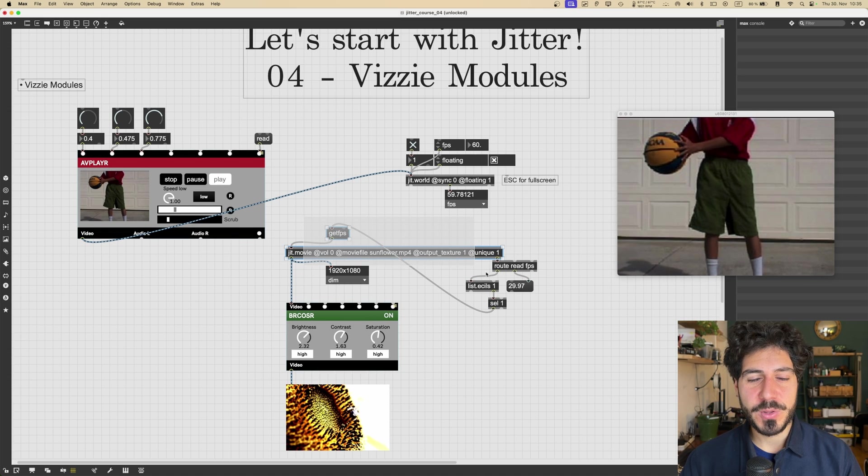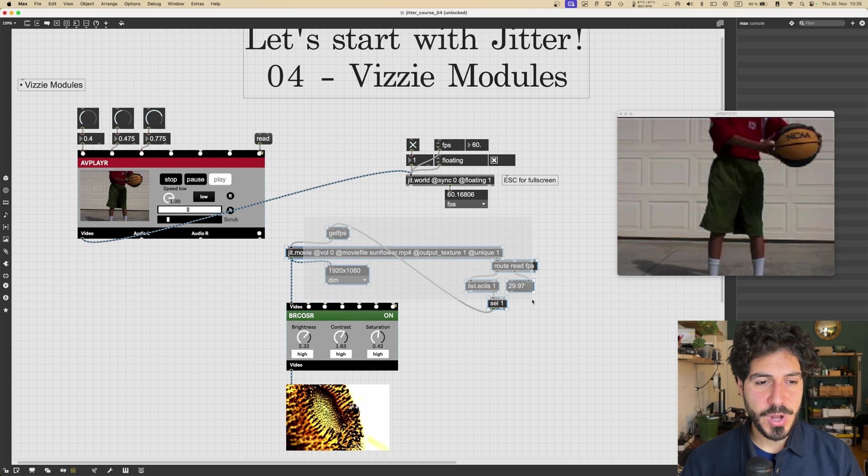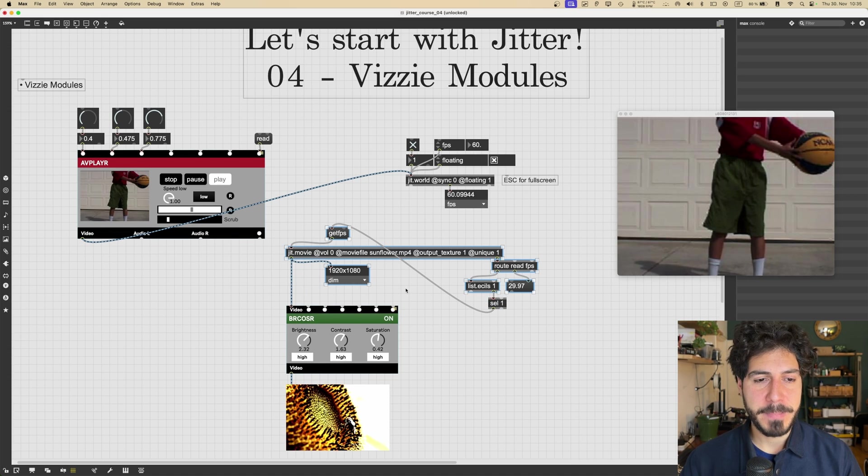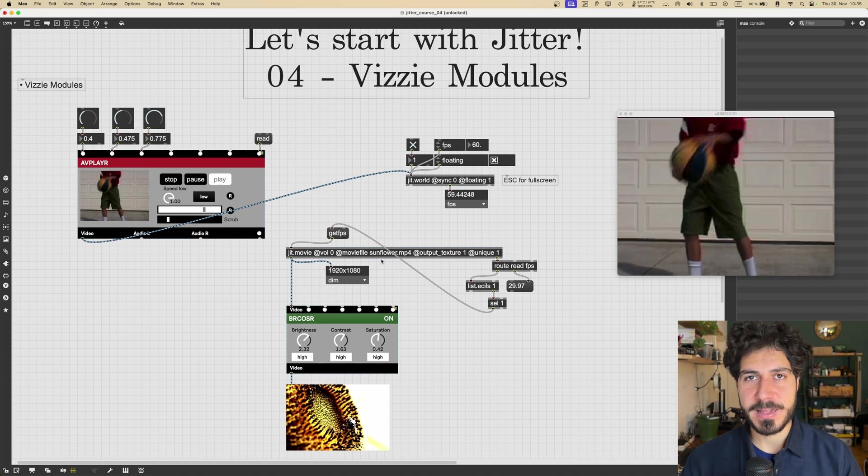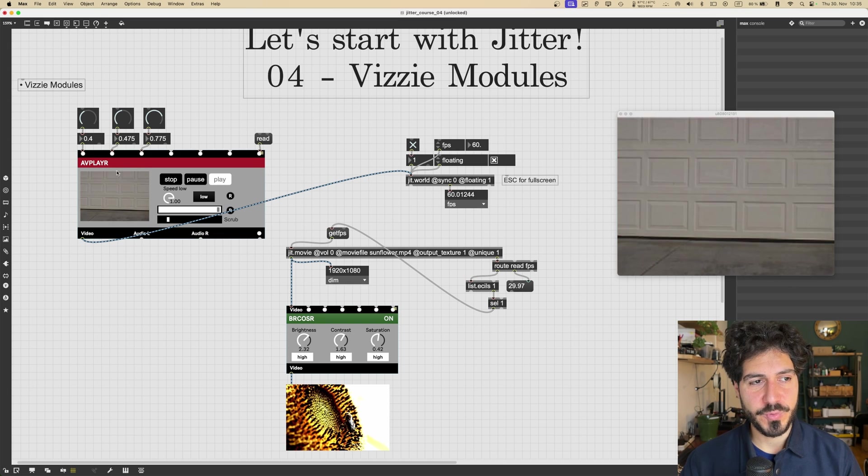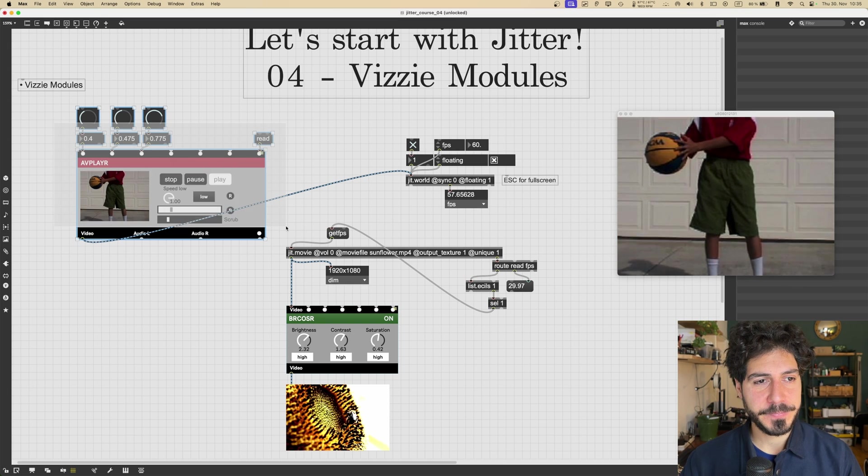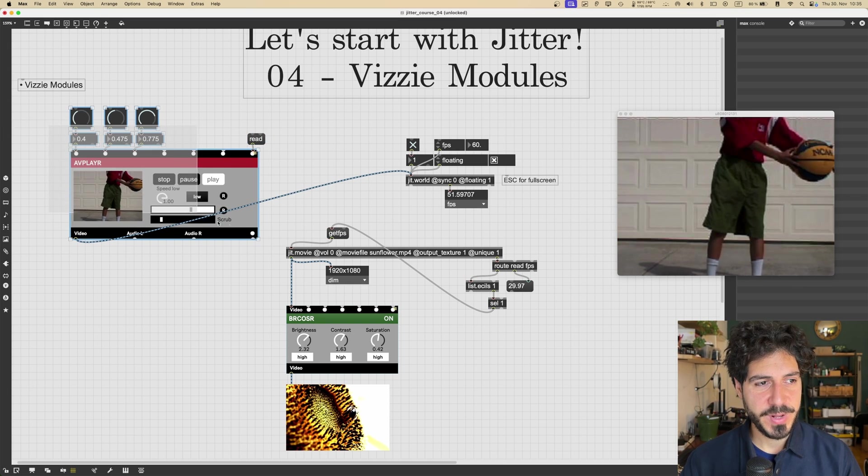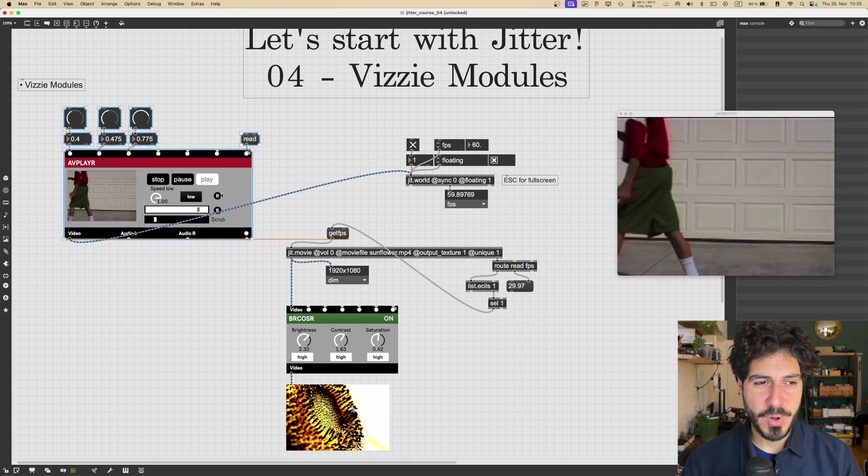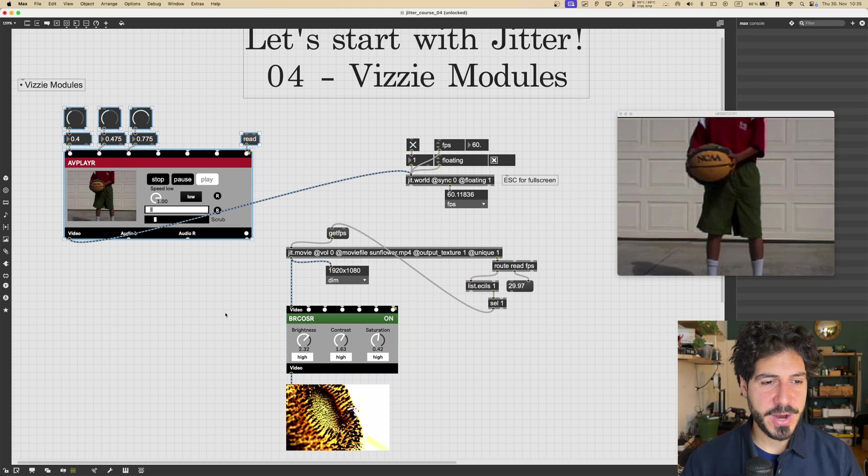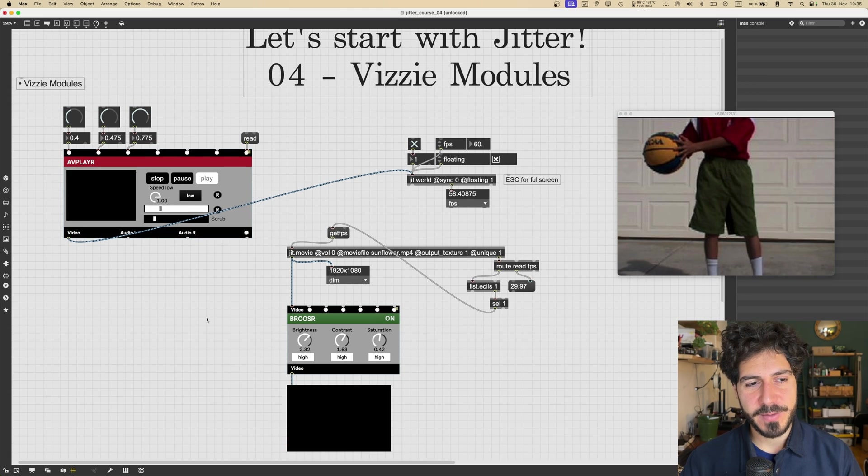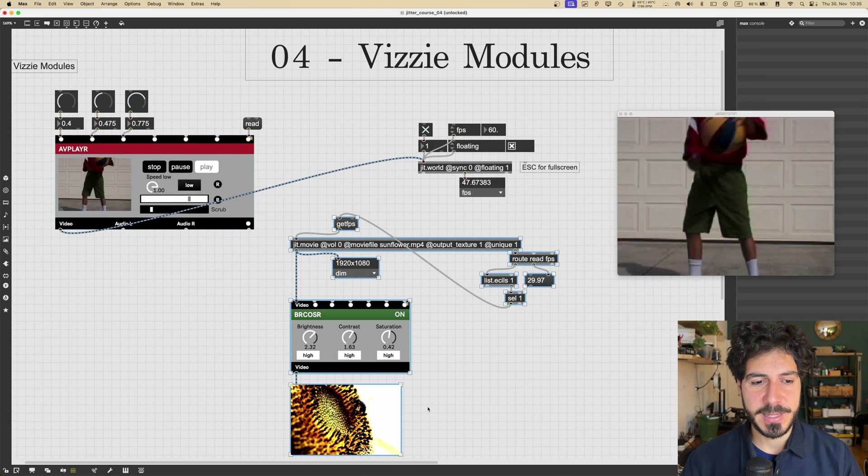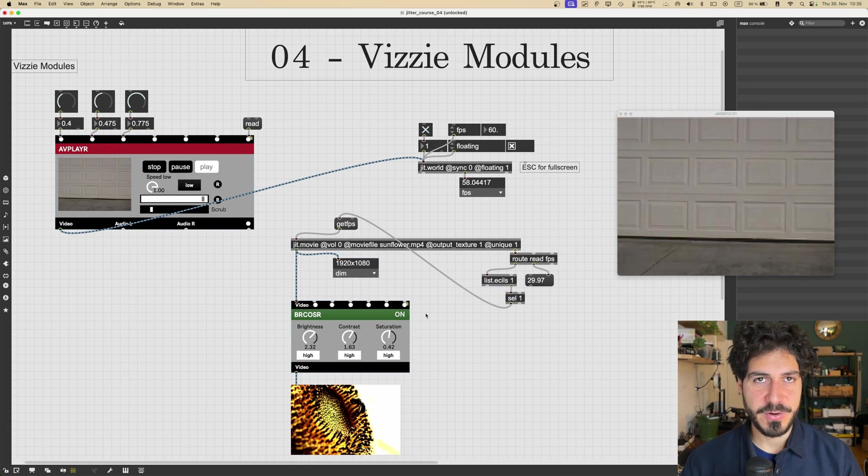So if you want to have the maximum control, you are going to use the Max object directly, without going through the wrapper. That's kind of a general rule with Vizzie modules and modules in Max in general. If you want to have the maximum control, you always want to build the thing yourself.